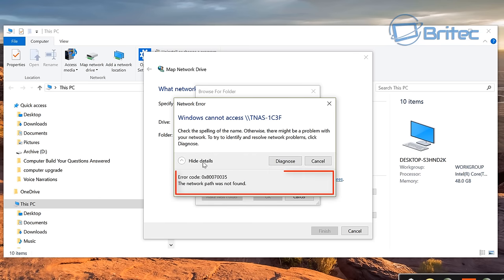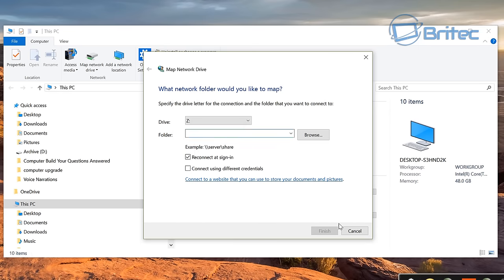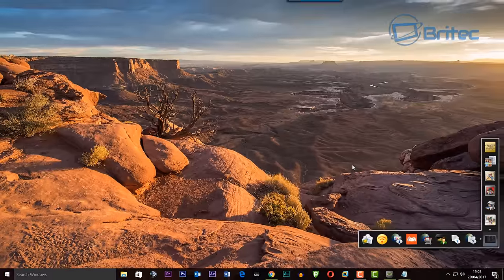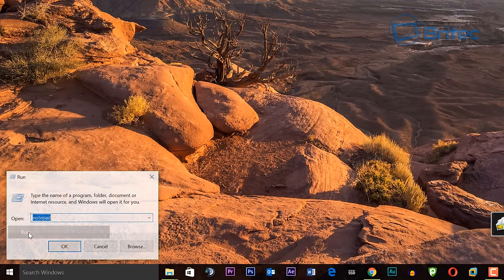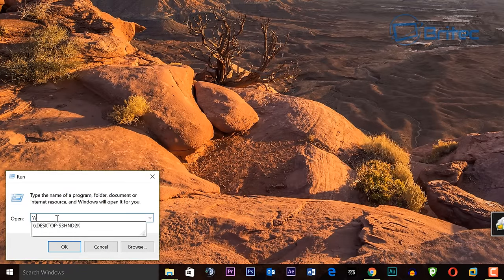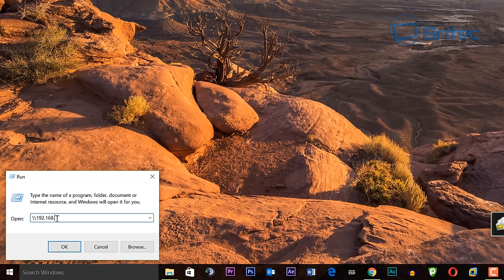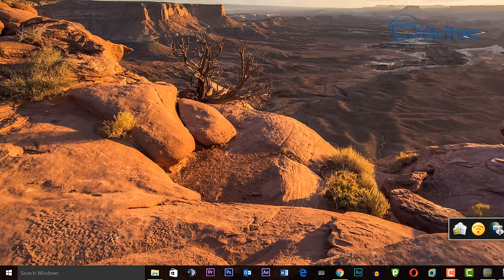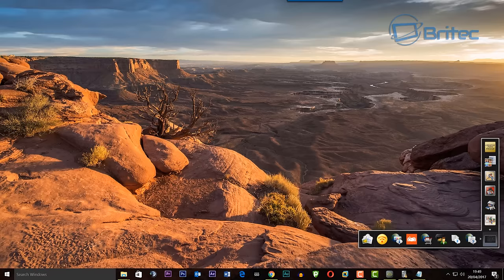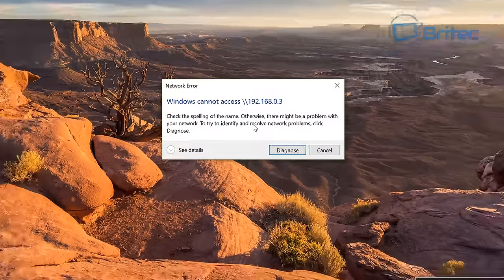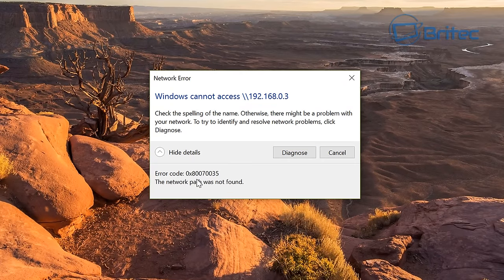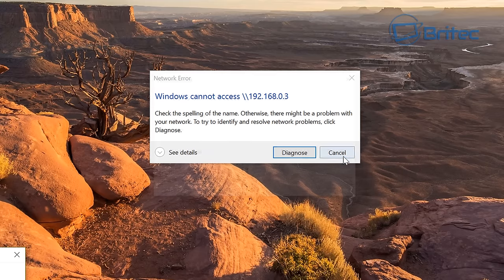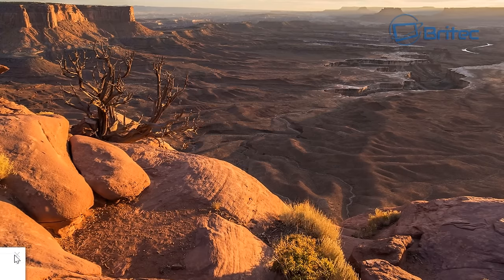You can see you get the error code coming up again. Even if you use command prompt and the run box to access this you're going to still get the same problem. Let me just quickly show you here. I type in the IP address of my NAS drive and you'll see it won't access this actual NAS. You'll get the same error message coming up here. The error message happens whether you're mapping a network drive or trying to access the network drive.